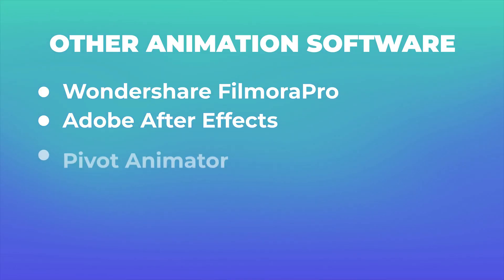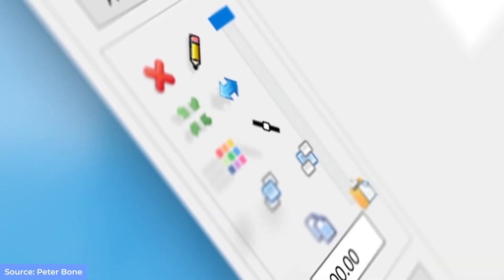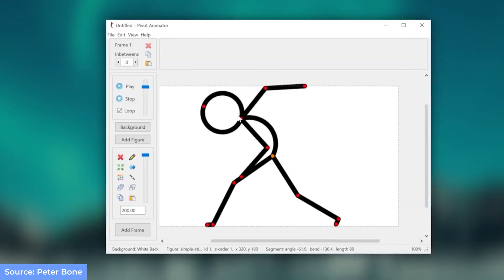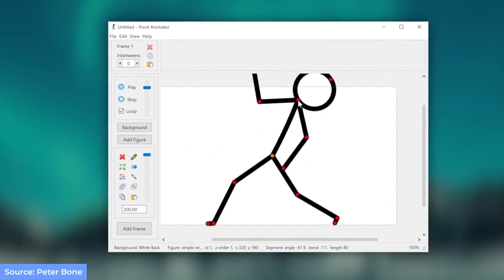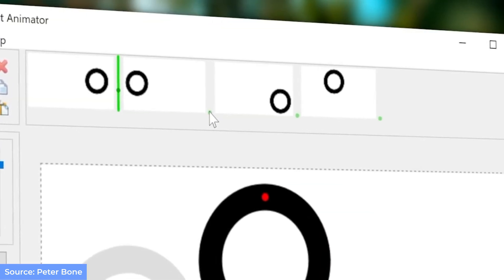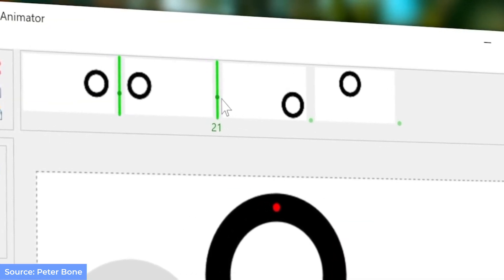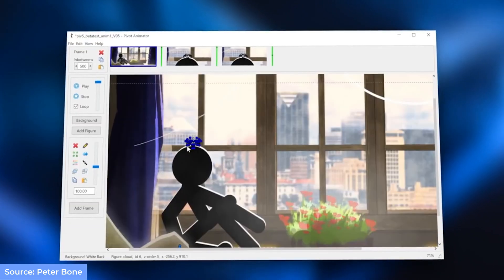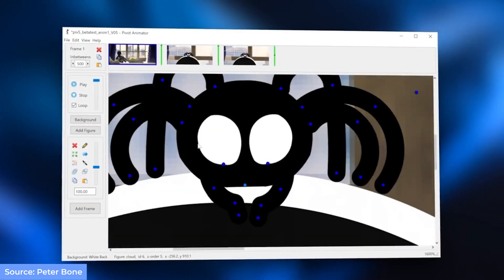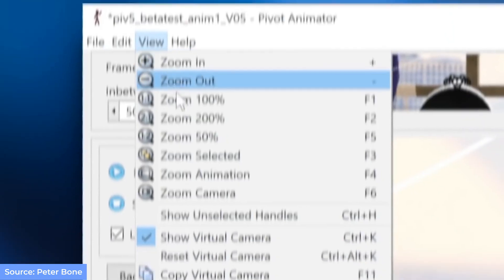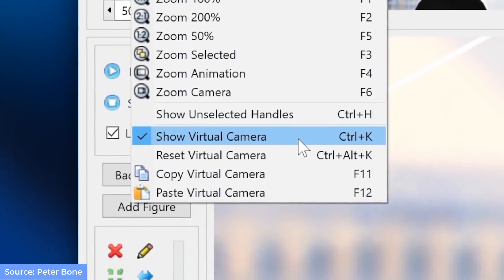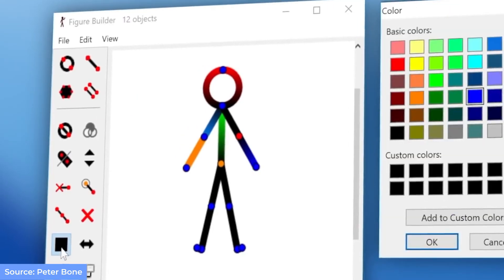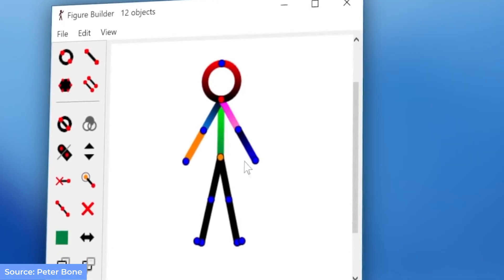Last, we have Pivot Animator — before it used to be called Stick Figure Animator, but most people just say Pivot now. It is a freeware application used to create stick figure and sprite animations. You can save your work as an animated GIF for web pages or as an AVI format.